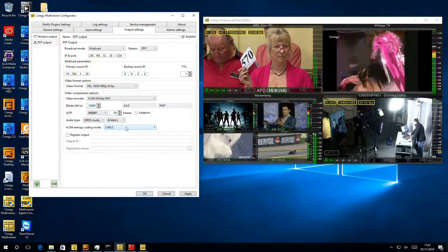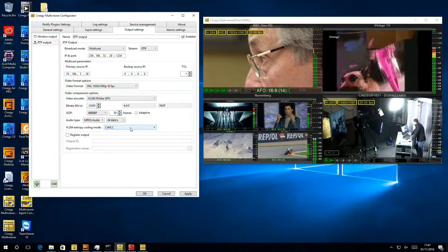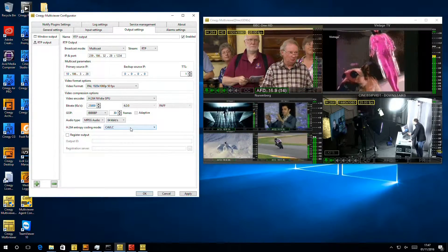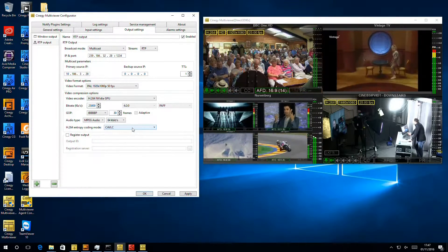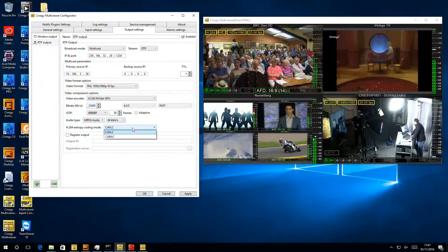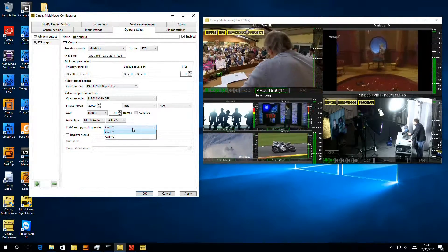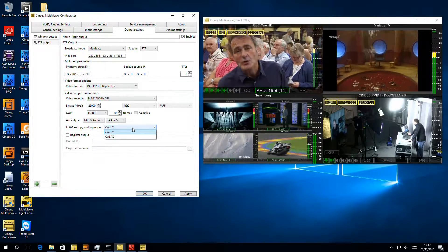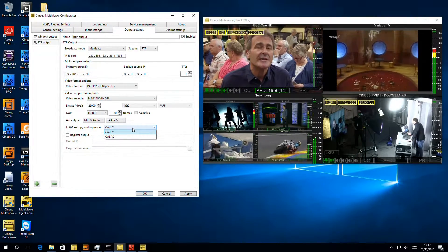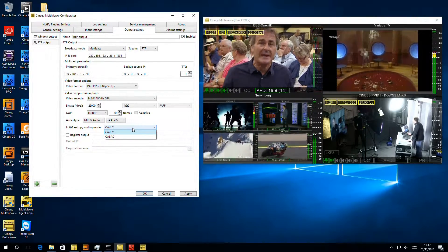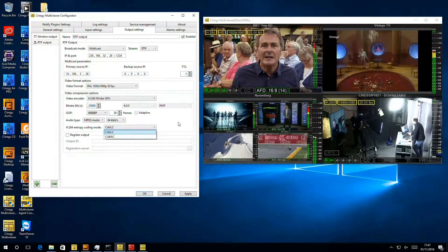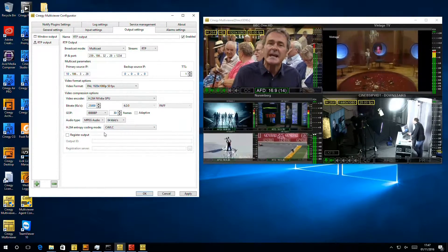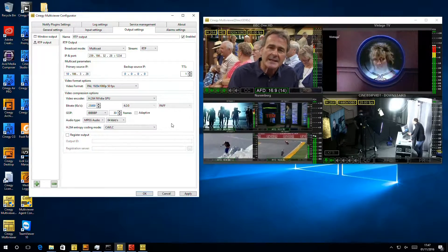Finally, when we're in H.264 mode, we have an entropy encoding mode. Really, you should just leave this on the default. KEBAC is slightly more efficient than CAVLC, but at the same time, not everything supports KEBAC. If you don't know what you're doing, just leave it on CAVLC.